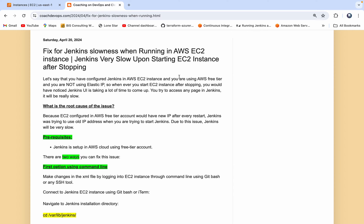So what is the root cause of this issue? As you all know, if you are using an AWS Free Tier account, they would not give you an Elastic IP address. So every time you stop your EC2 instance and then restart, the IP address would actually change. Due to this issue, whenever you're trying to bring up Jenkins, it would try to access in the background the old URL. The old URL did not exist — that is the reason why it would take a lot of time for Jenkins UI to come up.